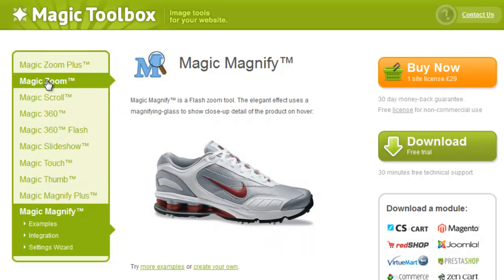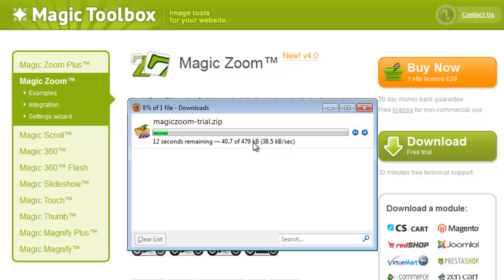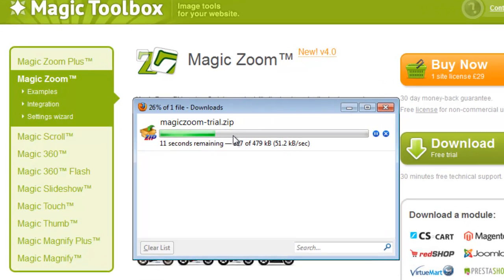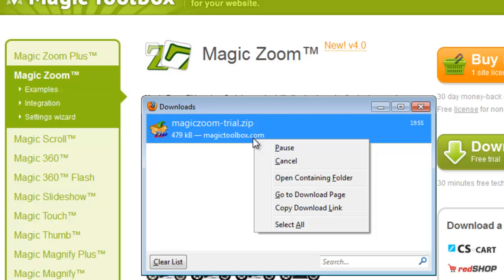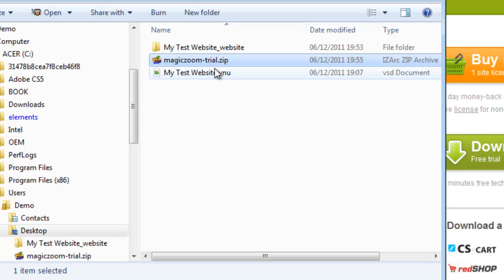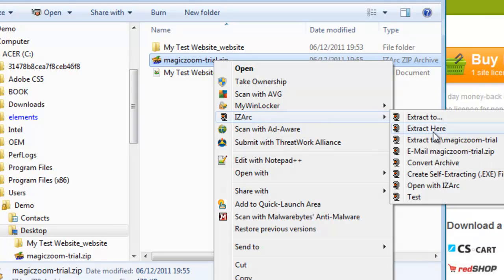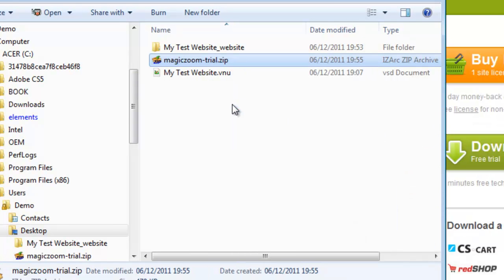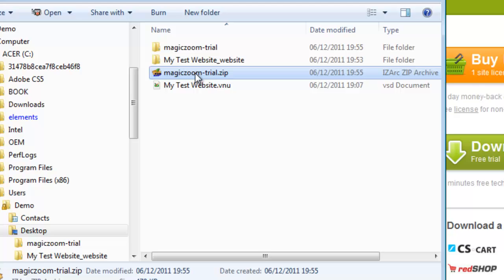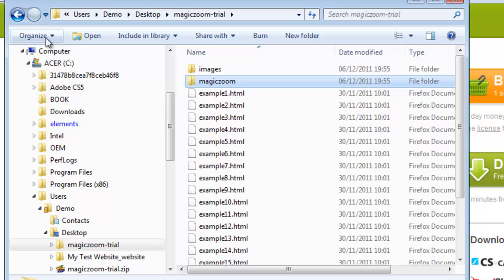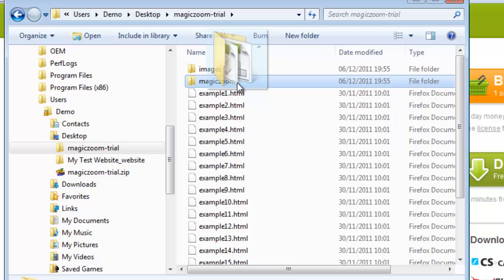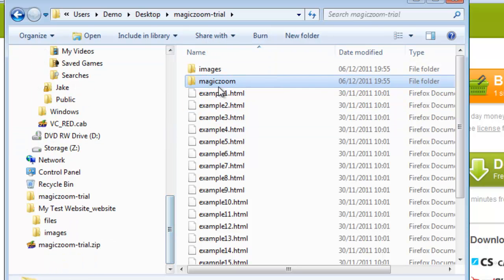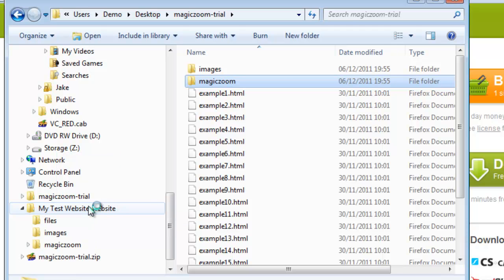Let's download the free trial. That will come to our desktop. We'll locate that folder and unzip the file using any unzipping program such as WinZip or IzArc. Here is the MagicZoom folder inside the trial. This is the important folder that we need, and we're going to copy it into our CoffeeCup website.